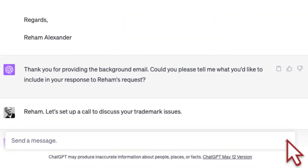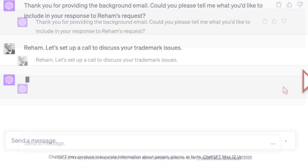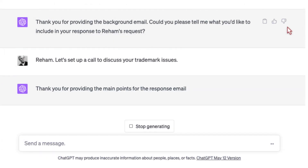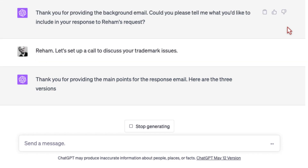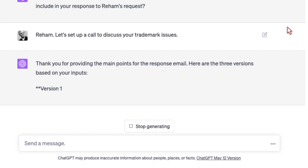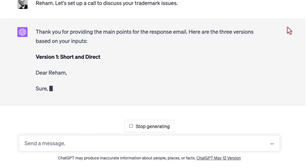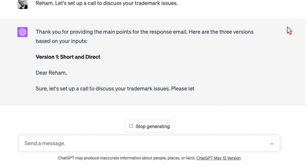Now ChatGPT goes to work. It's going to do exactly as instructed — as a good assistant it's going to provide three different versions. The first one is going to be short and direct; if that's all you need, cut and paste it. The second one is going to be a little bit longer, and the third version is going to be expanded still.